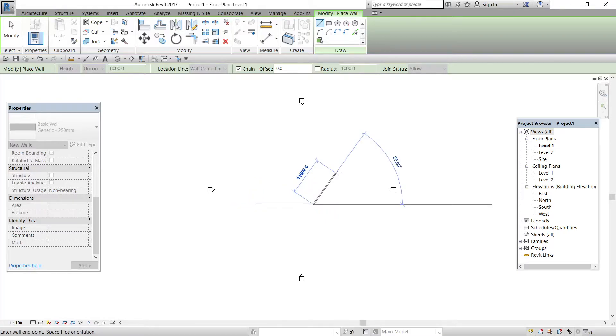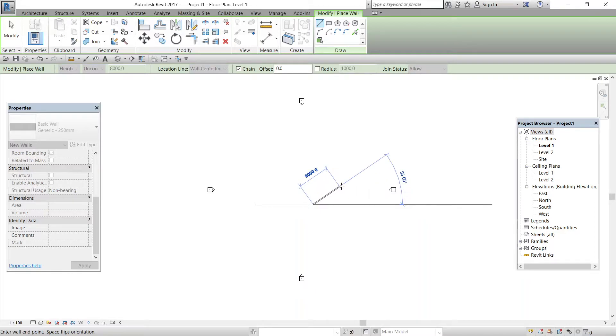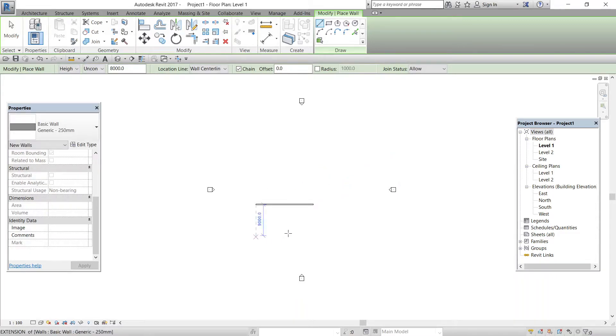If I press the cursor, a new wall has been started as a chain. We will see these options like chain in the upcoming videos. And I will just press escape now. We have placed a wall of 250mm thickness.